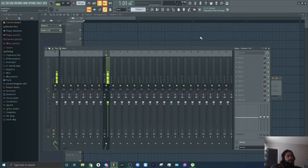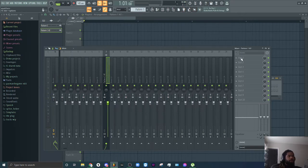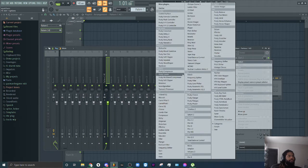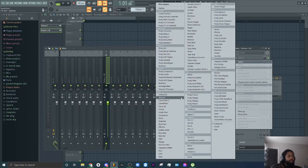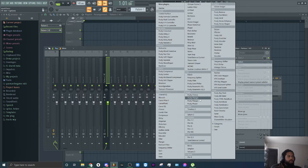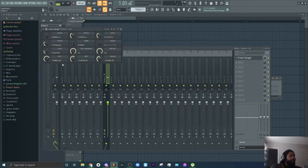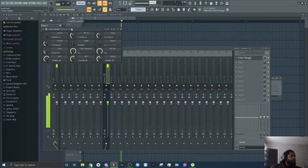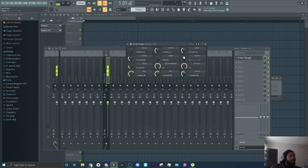So now you have this sound here and say you want to beef it up even more or you just want to do stuff to it. You can come down here, add a flanger to it. I like to turn this all the way down.